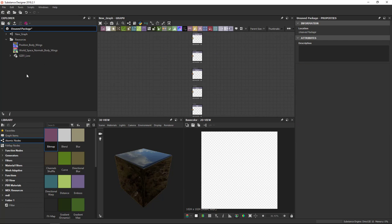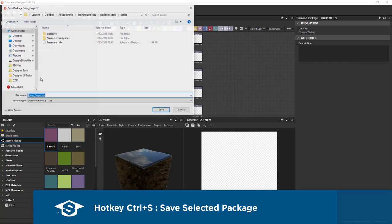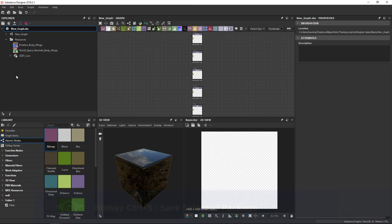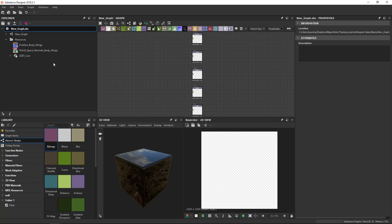So far, I've only talked about bringing things into a package. Saving a package is fairly straightforward. Of course, you can use the file menu or right click, but the hotkey is obviously Ctrl S. Once you do that, I get a save dialog. So I'll save this one as New Graph. And with that done, we can move on to exporting or getting files out of Substance Designer.